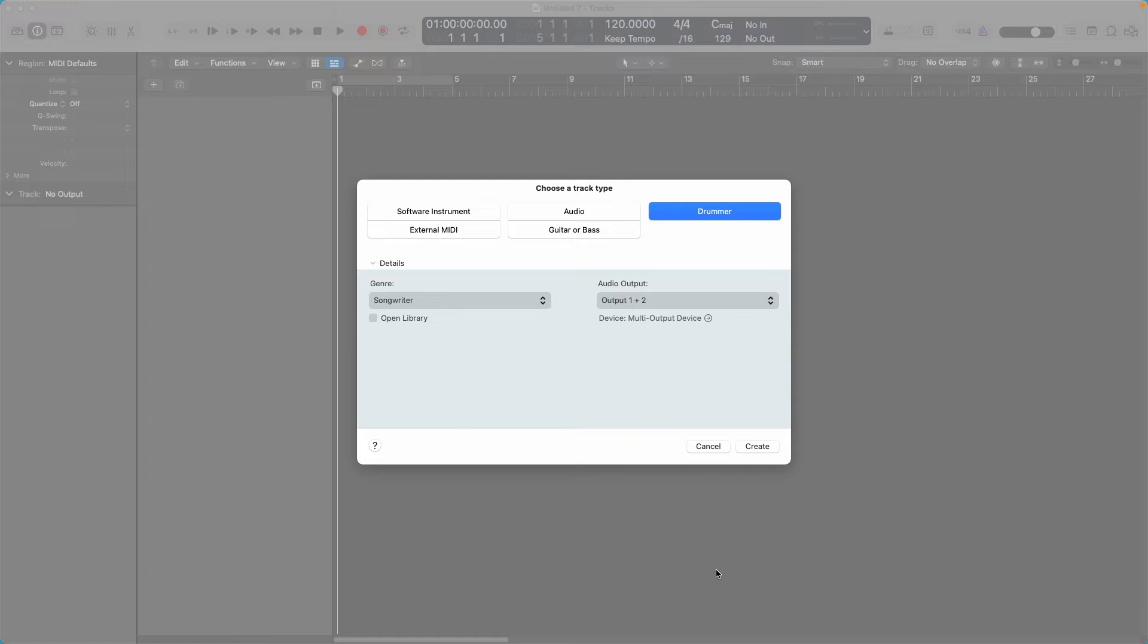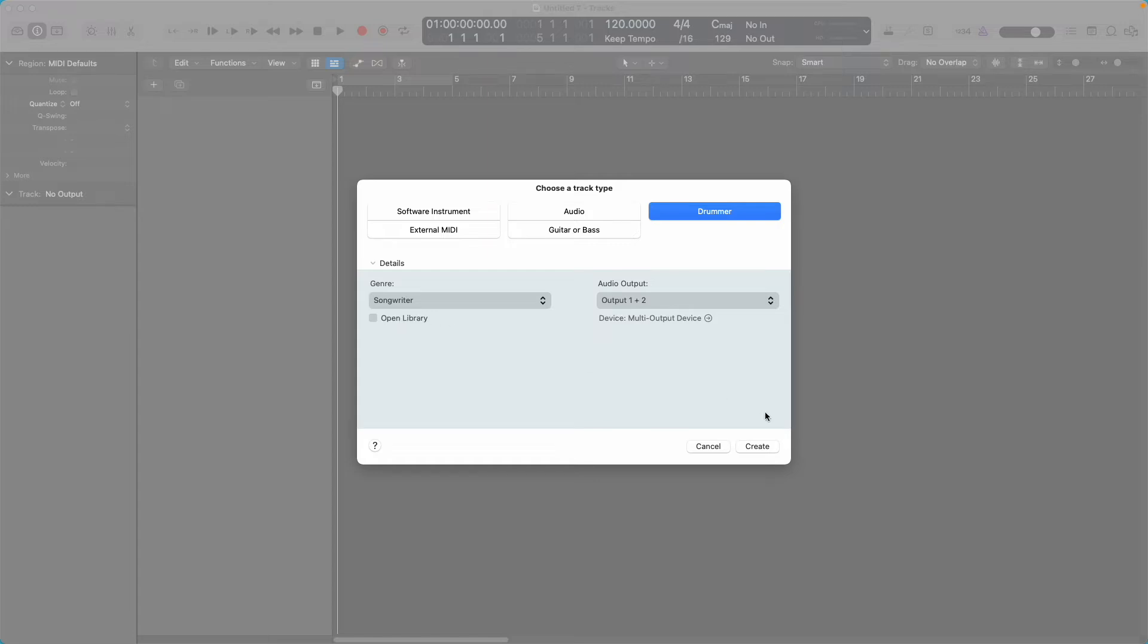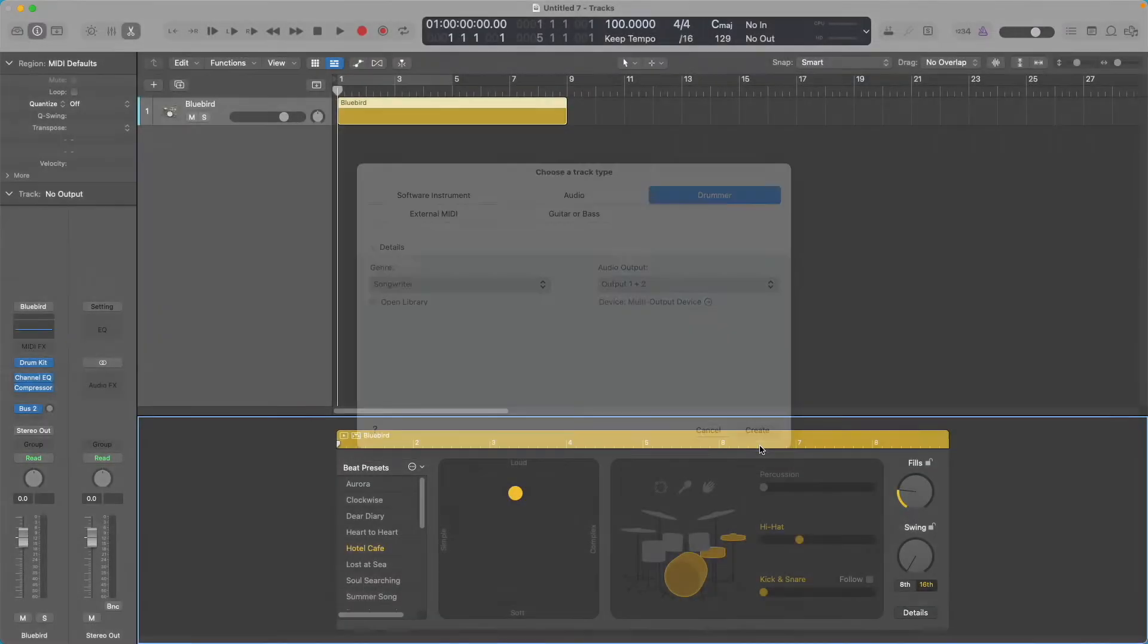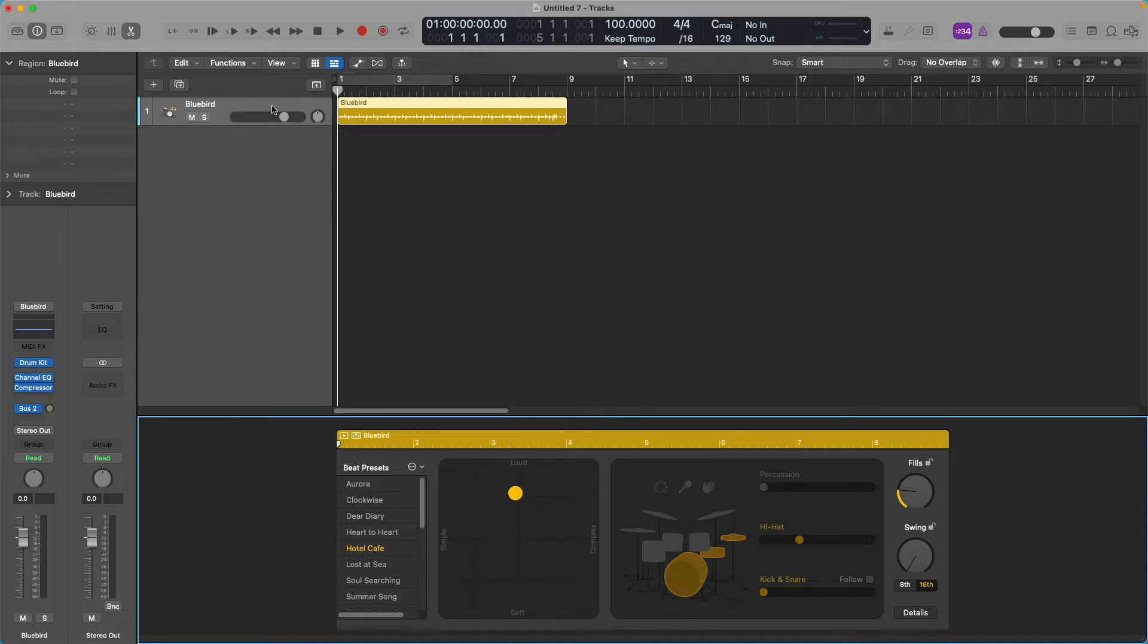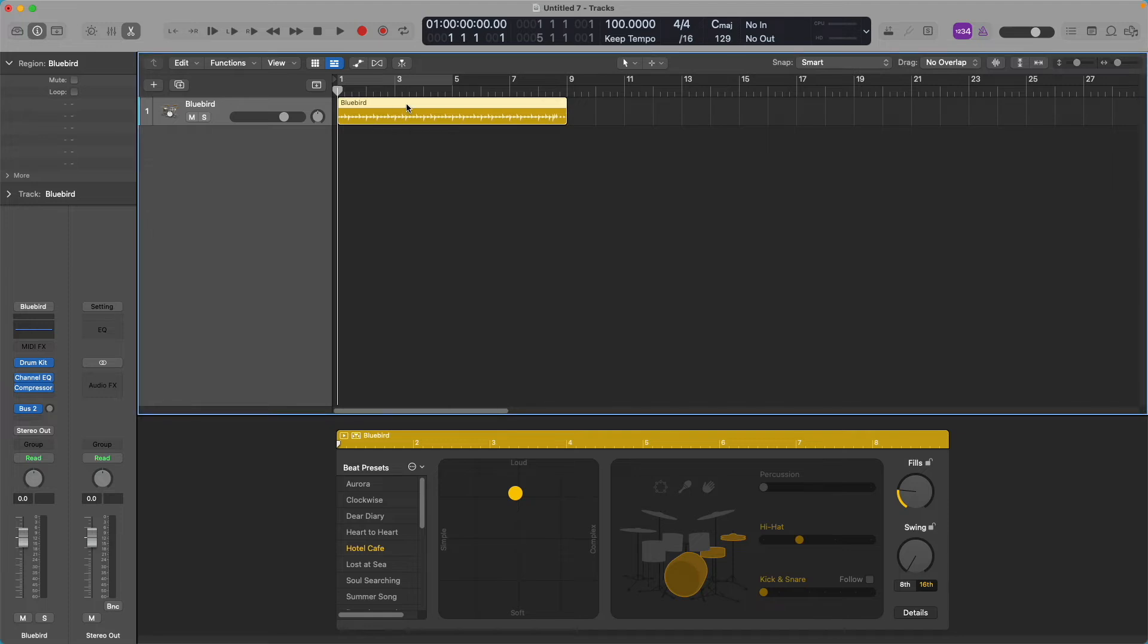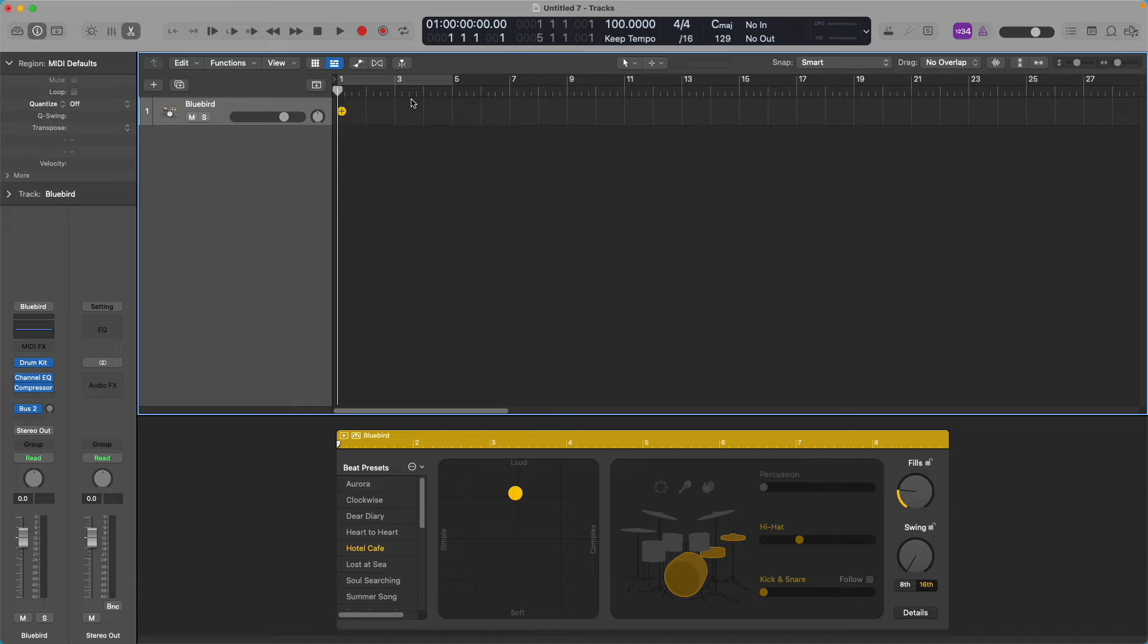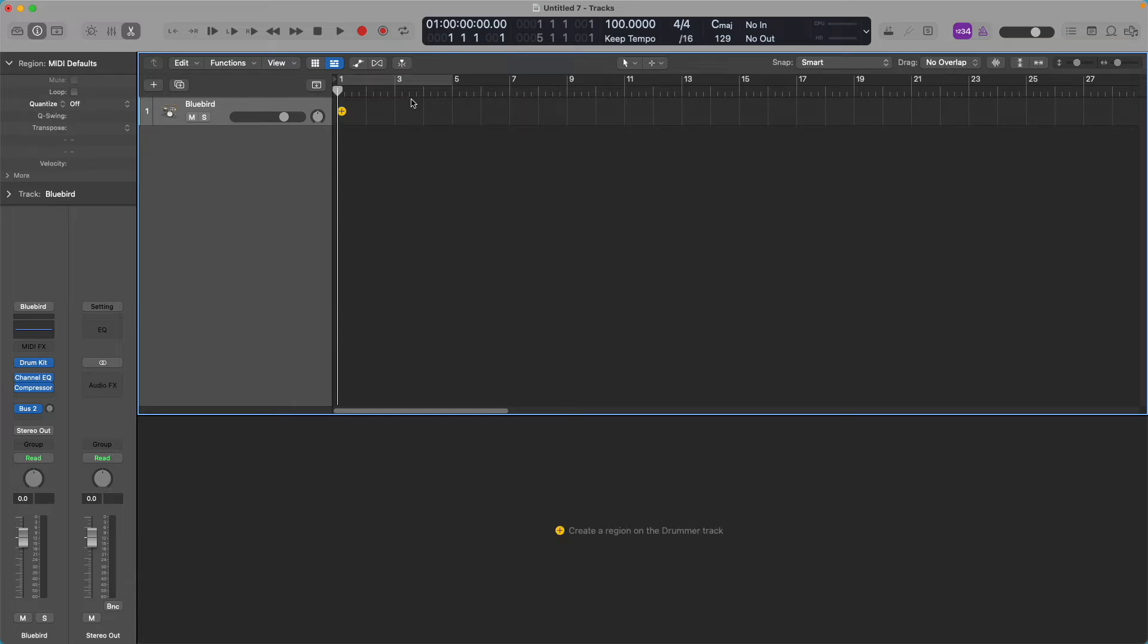So now we're going to open Logic and add a drummer track. The genre doesn't matter. It's probably going to default to pop or songwriter. You don't need the library open either. Just click on Create. And it's going to open with some sort of default drum kit. You want to delete that, and it's also going to populate your region. You're going to delete that that it's put in there.